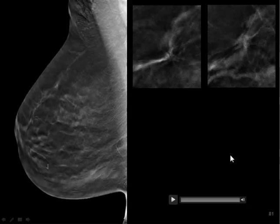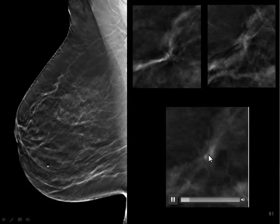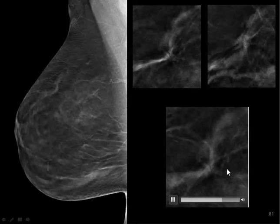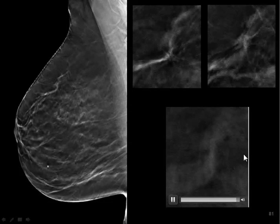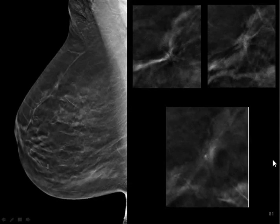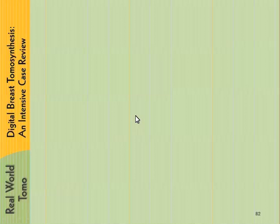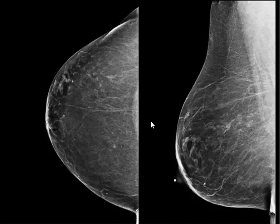On the MLO view, here's one lesion, and as we page through, we're going to see the second set of lesions. This was a multifocal infiltrating lobular cancer, and each of these lesions was less than 5 millimeters in size. Interestingly, most of the tumors we're finding on tomosynthesis are invasive tumors — the ones we don't see on 2D. The vast majority are invasive, and they're of all types: high grade, low grade, infiltrating lobular, different types.